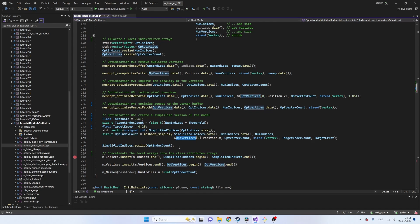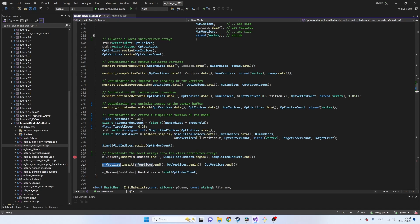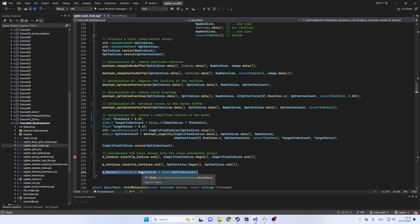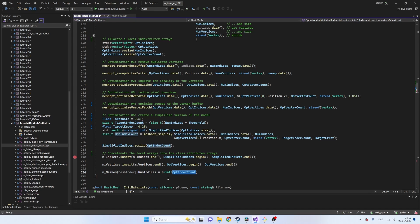Remember that all the optimizations were performed on the local vertex and index arrays so we need to concatenate them to the corresponding arrays which are maintained as class attributes. These arrays will eventually make it into the OpenGL buffers. Finally we update the number of indices in the array of meshes in the class. This value will be used to render the current mesh.